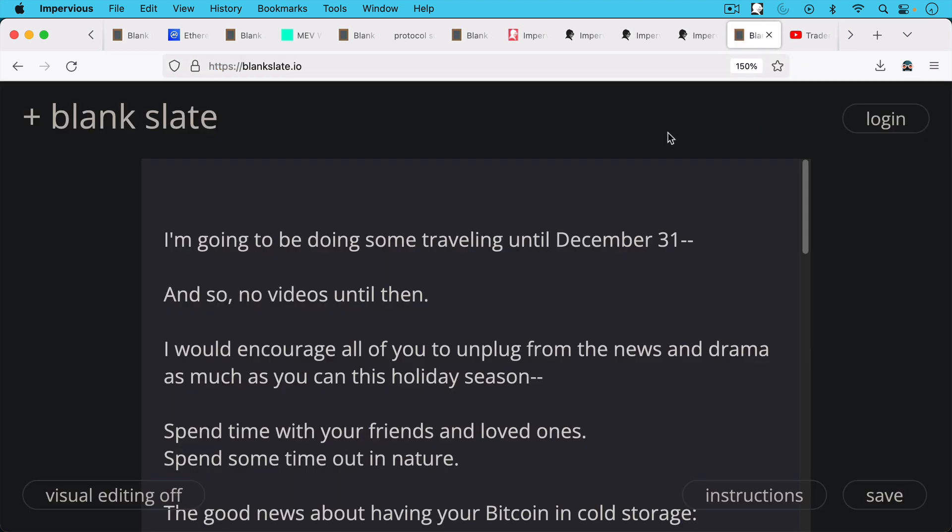So that's something to do over the holidays. I'm actually going to be doing some traveling until December 31st. And so unfortunately, no videos until then.